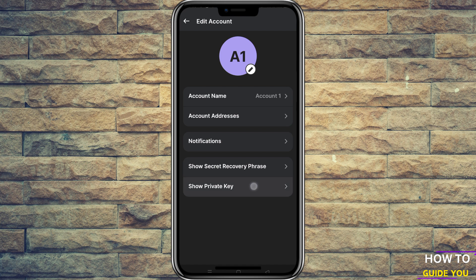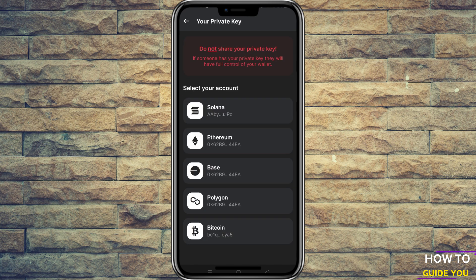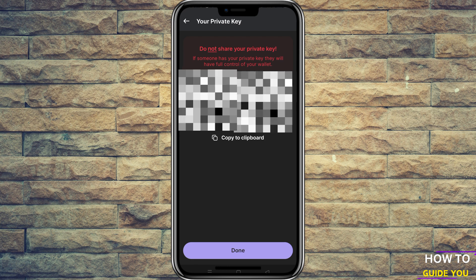So now in here we just need to agree to the terms and click on that you will not share your private key with anyone — which is ironically what we are about to do. You can check which one you use; I use Solana so I will click on Solana.